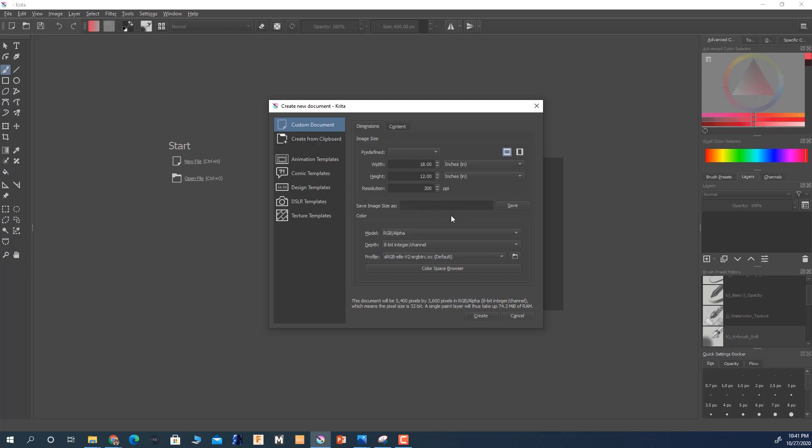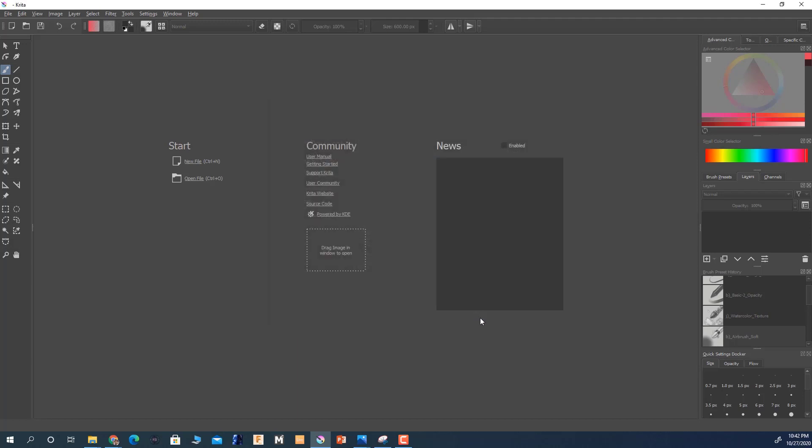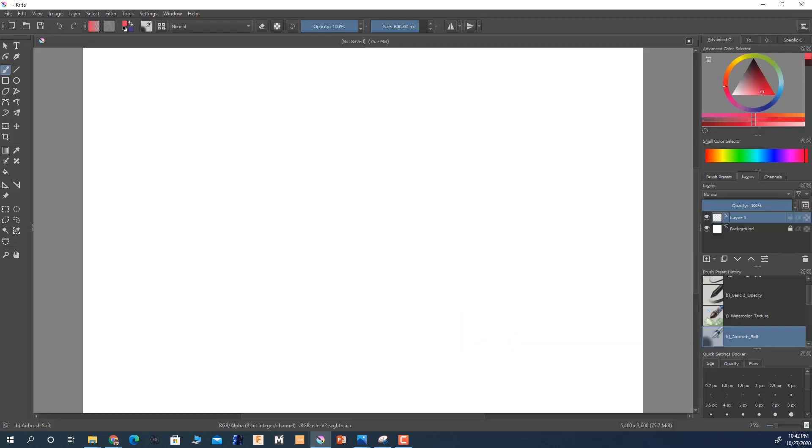So with that, we're just going to create. That's going to get us to our canvas right now.